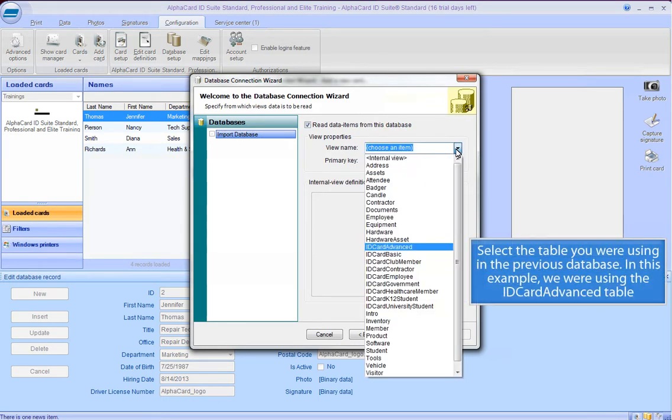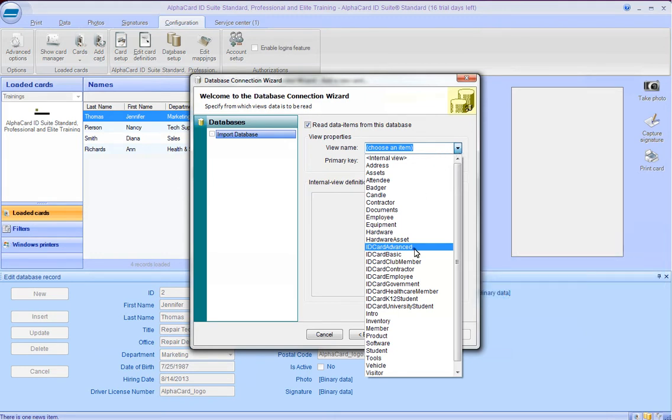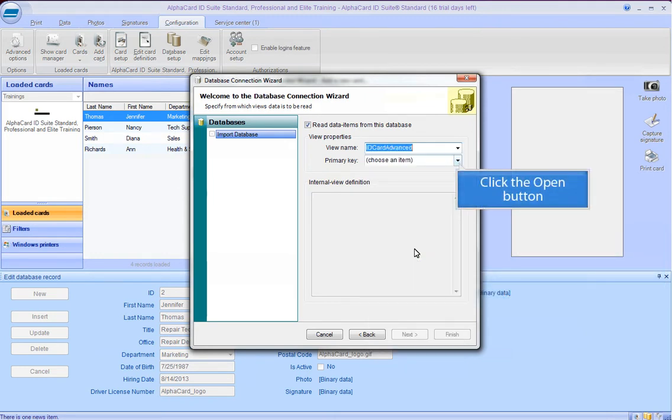Select the table you were using in the previous database. In this example, we were using the ID Card Advanced table. Click the Open button.